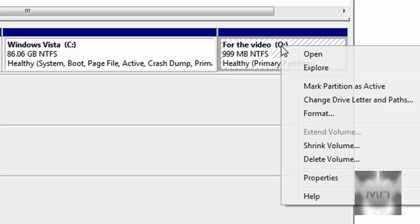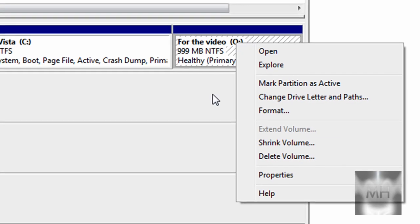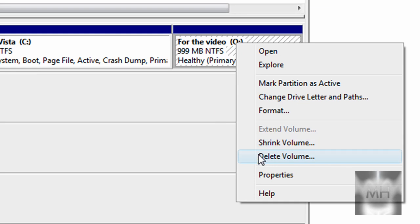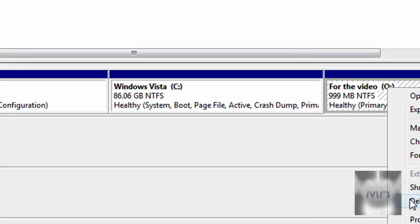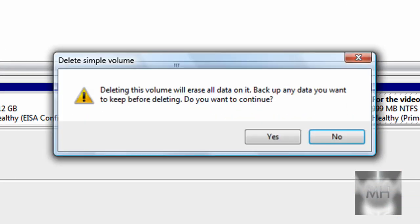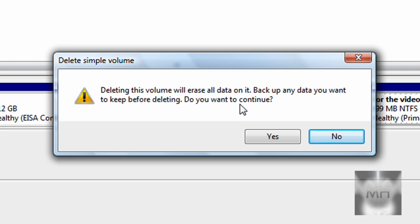A dialog appears: 'Deleting this volume will erase all data on it. Back up any data you want to keep before deleting. Do you want to continue?' Since we're going to delete it, of course.